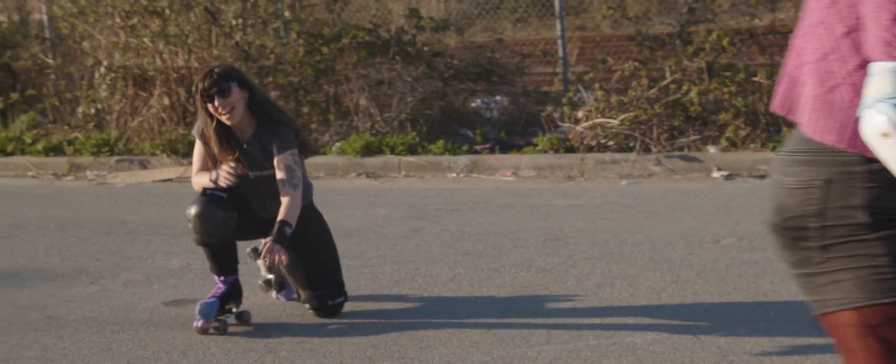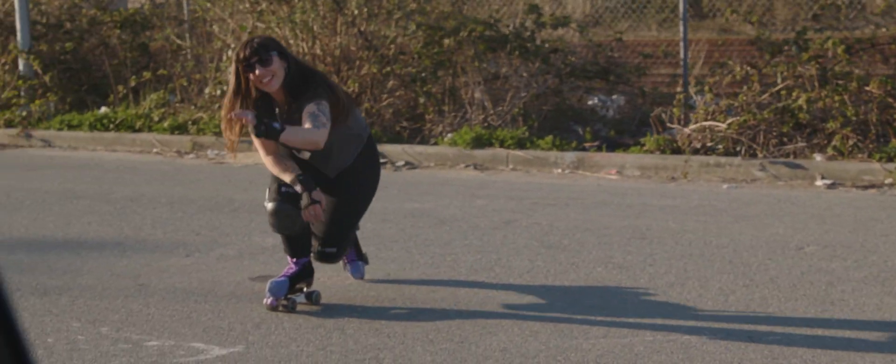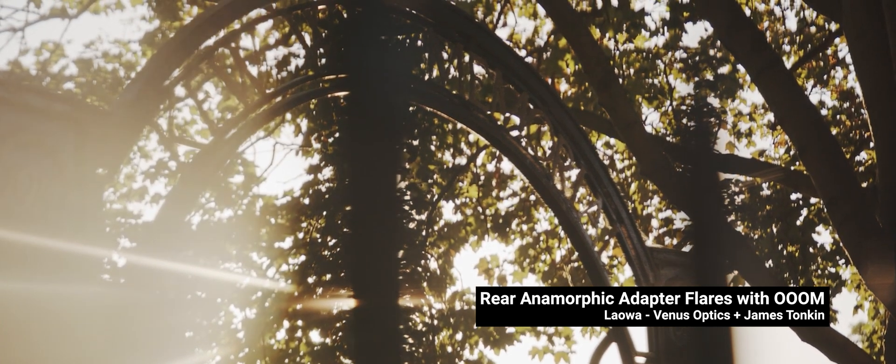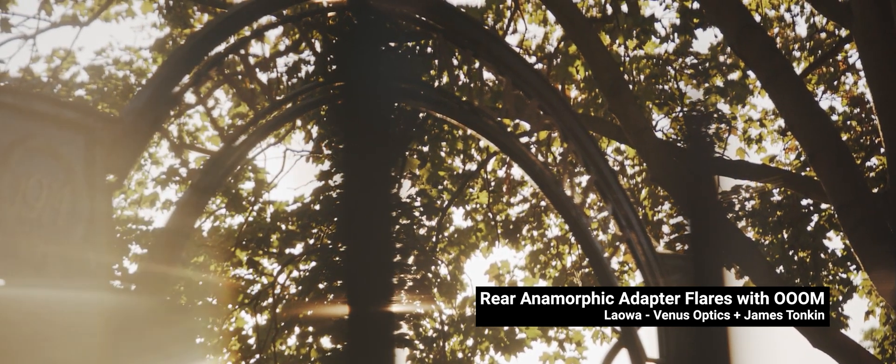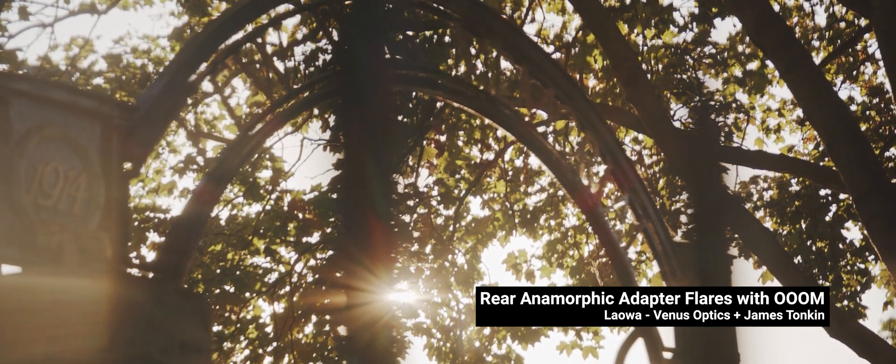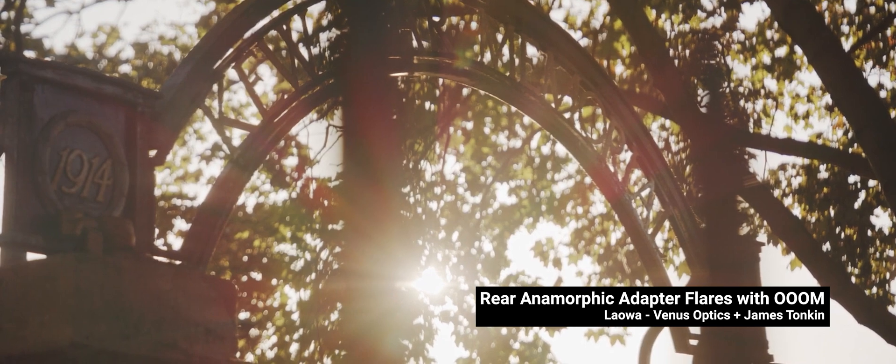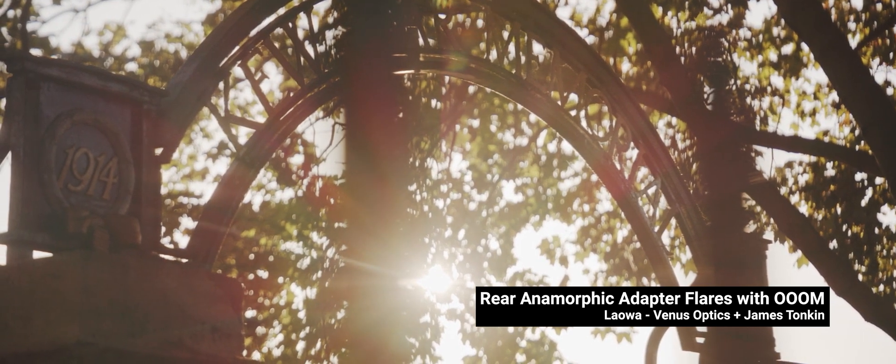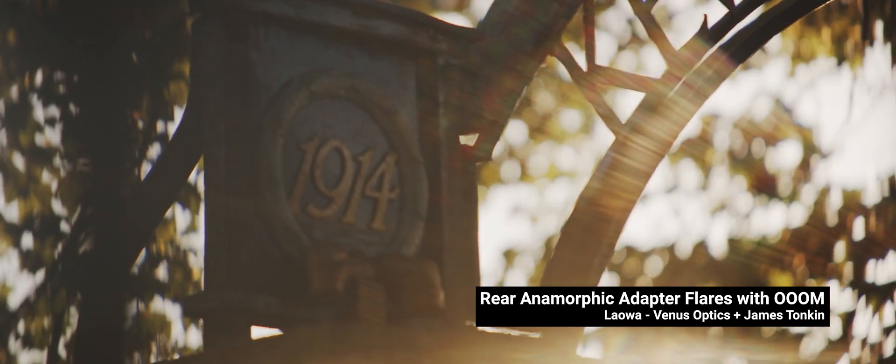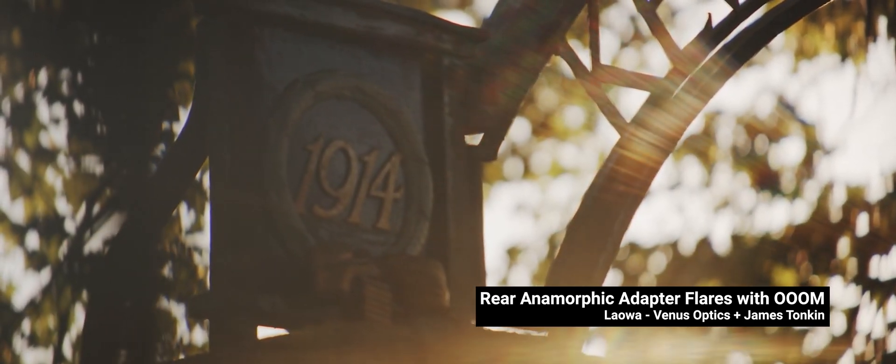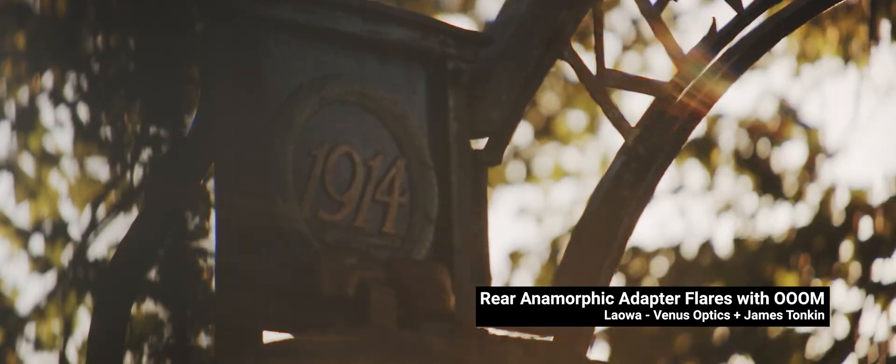Again, rear anamorphics do not create what we call the anamorphic look. It doesn't give you oval bokeh. It doesn't create streak flares. The flares change a little bit when compared to flares created without the adapter, but nothing like a streak shows up.